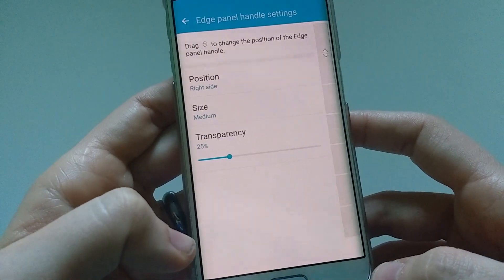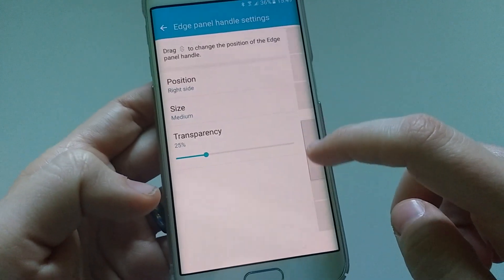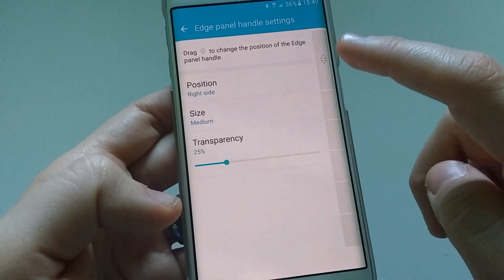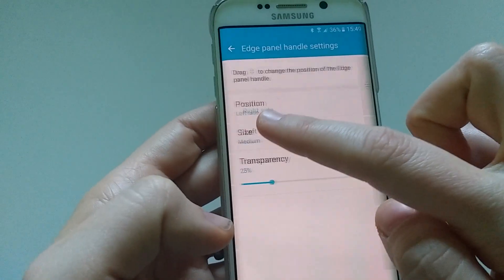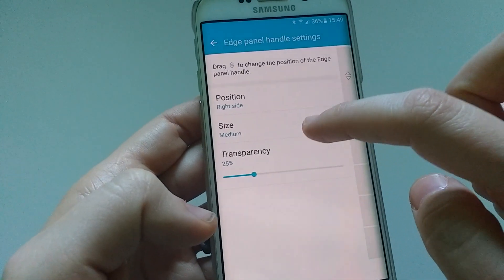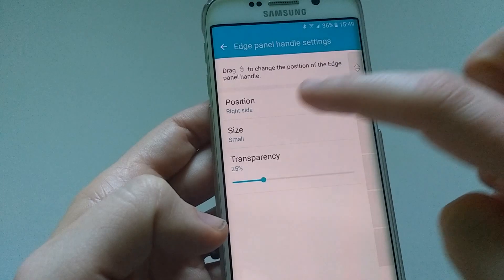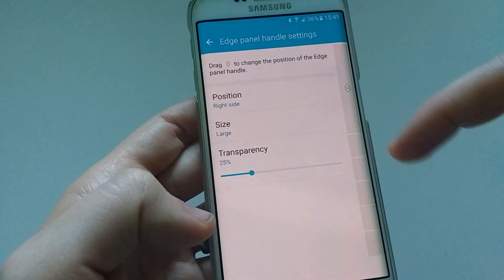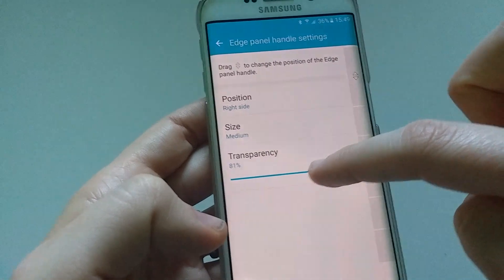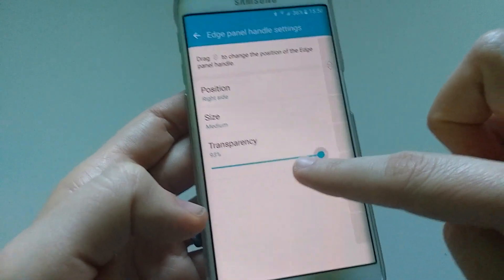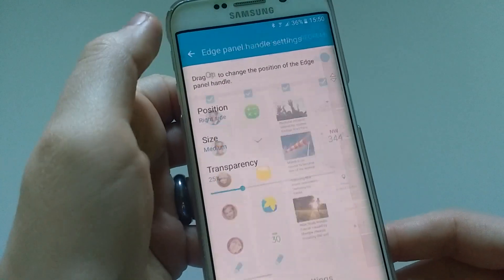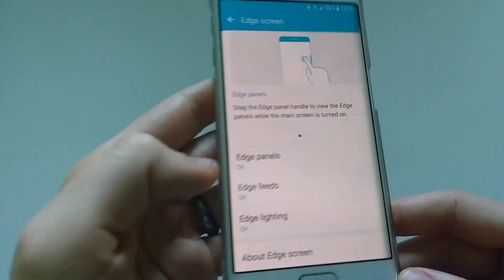You also have the Edge panel handle settings. You can move the handlebar on the side by dragging and dropping. You can choose which position you want — left or right. I prefer the right. The size is medium at the moment, but it can be small or large — it gets quite a bit bigger on large. I like medium. You can also adjust the transparency; I'm fine with 25% transparency. So that's the first part — the Edge panels.